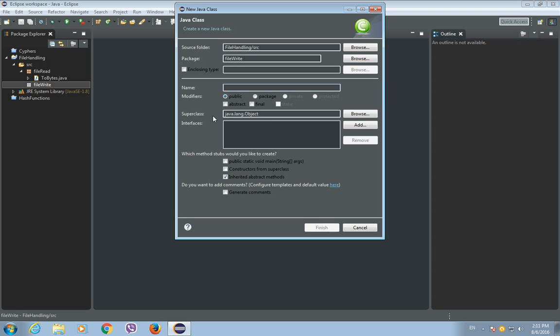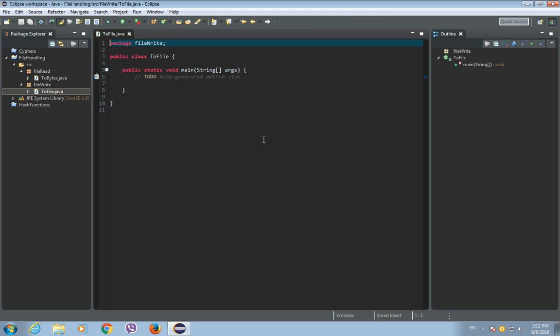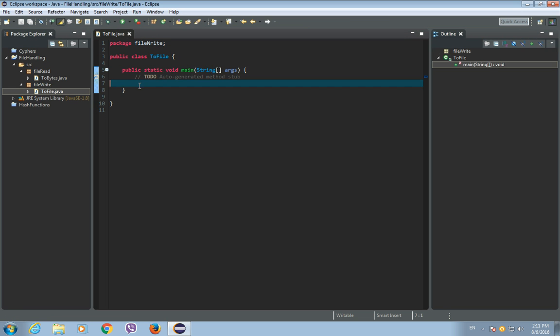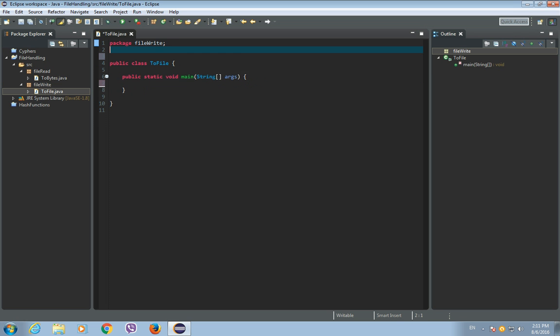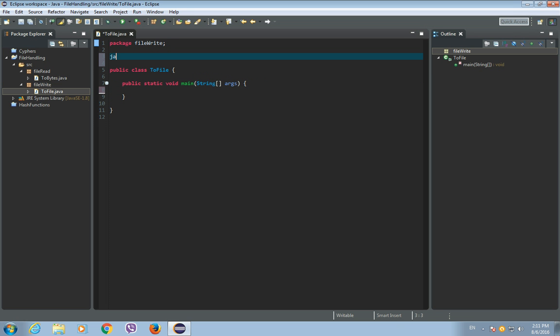Okay, now let's first import java.io and just import everything from this package.